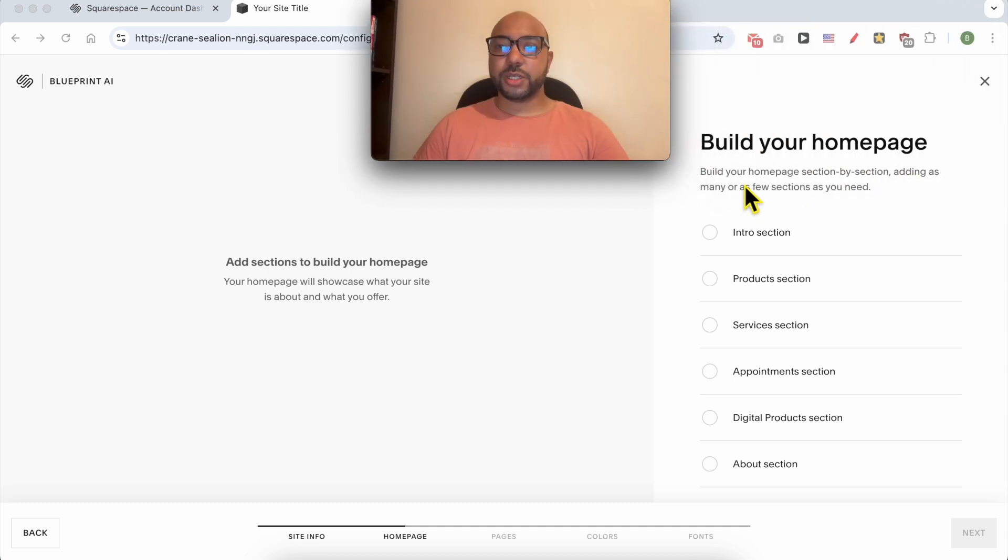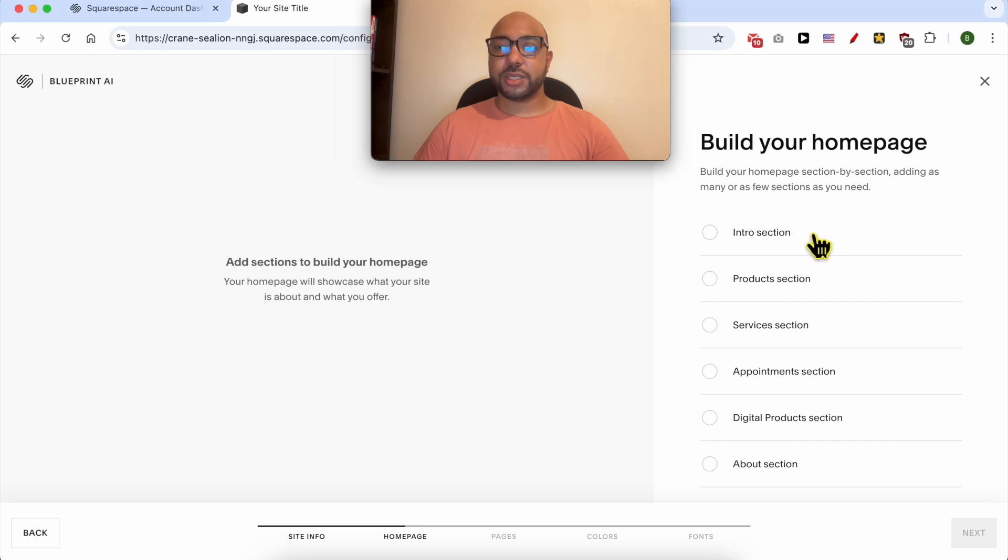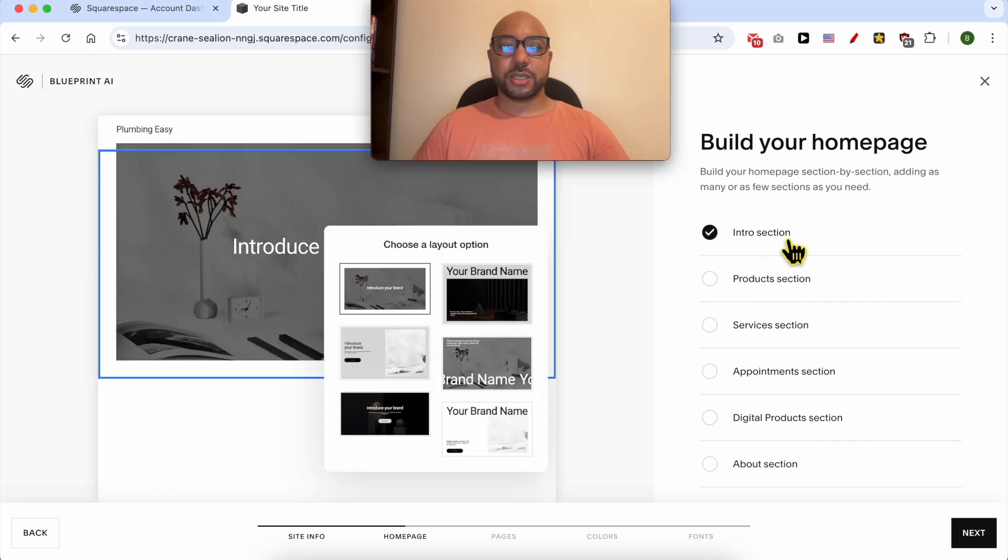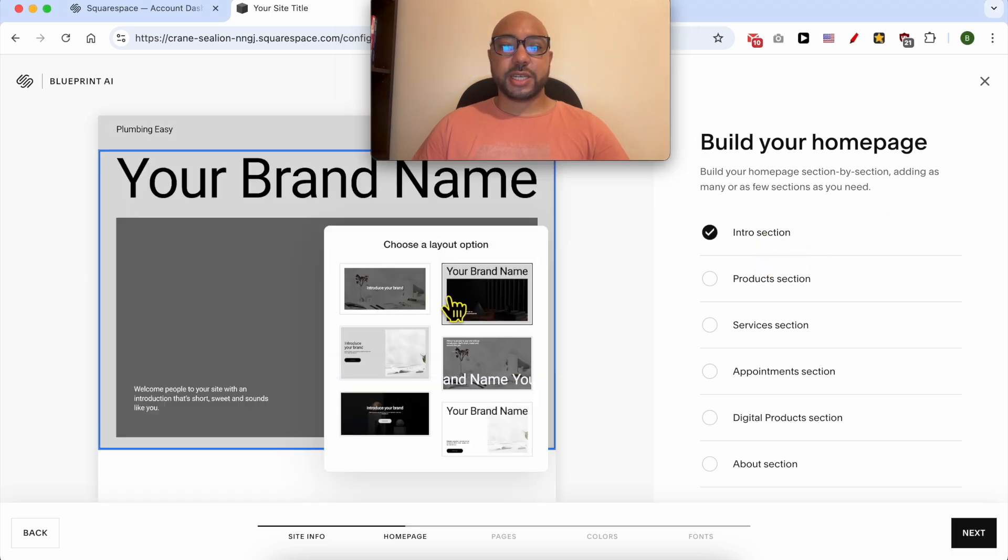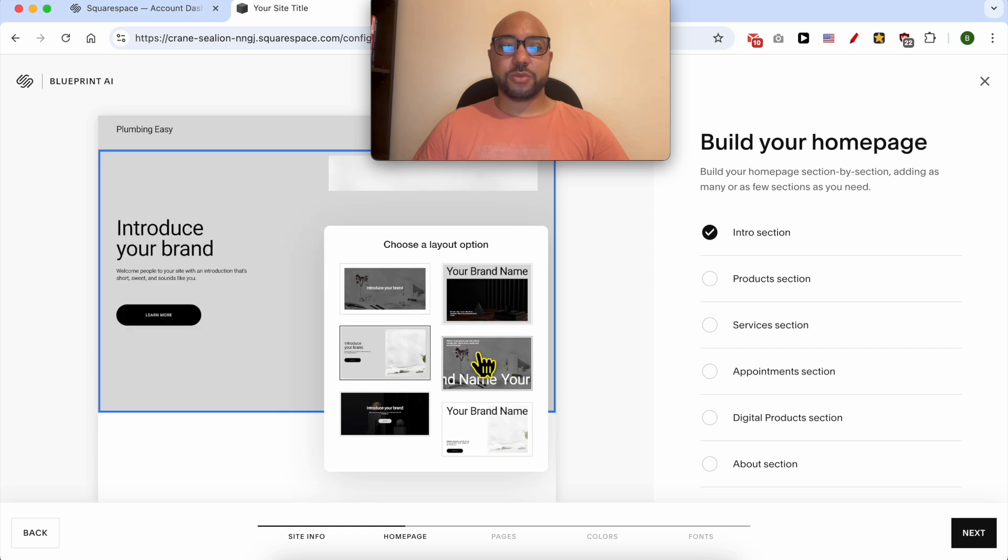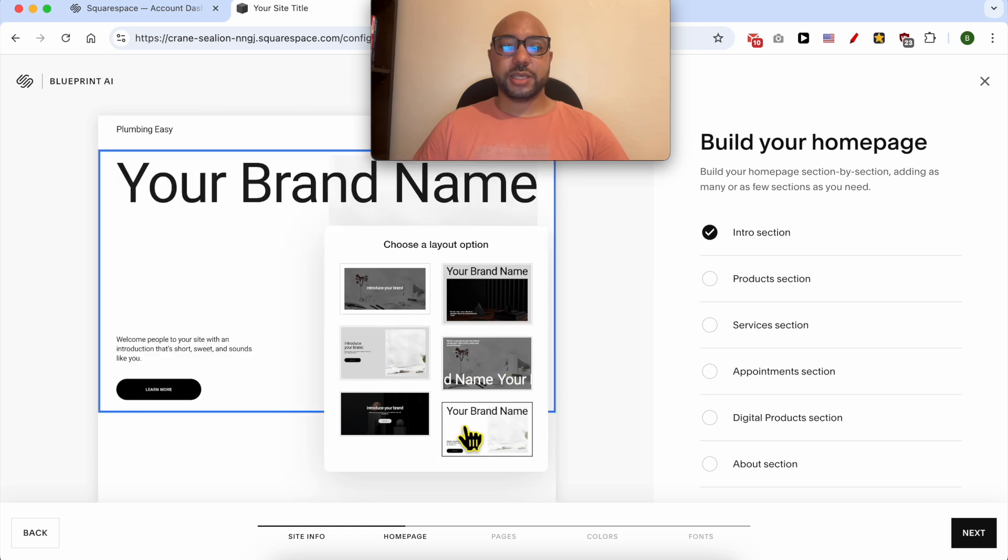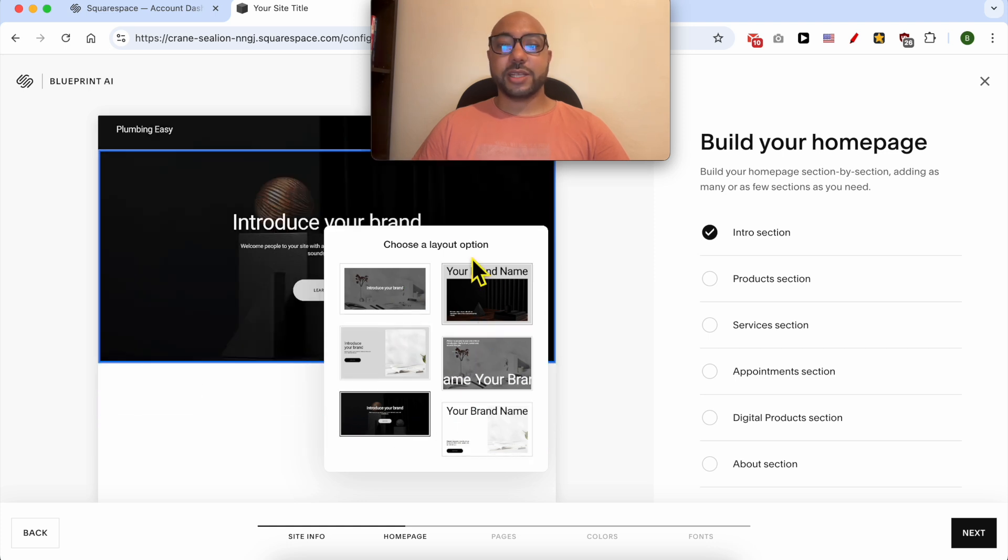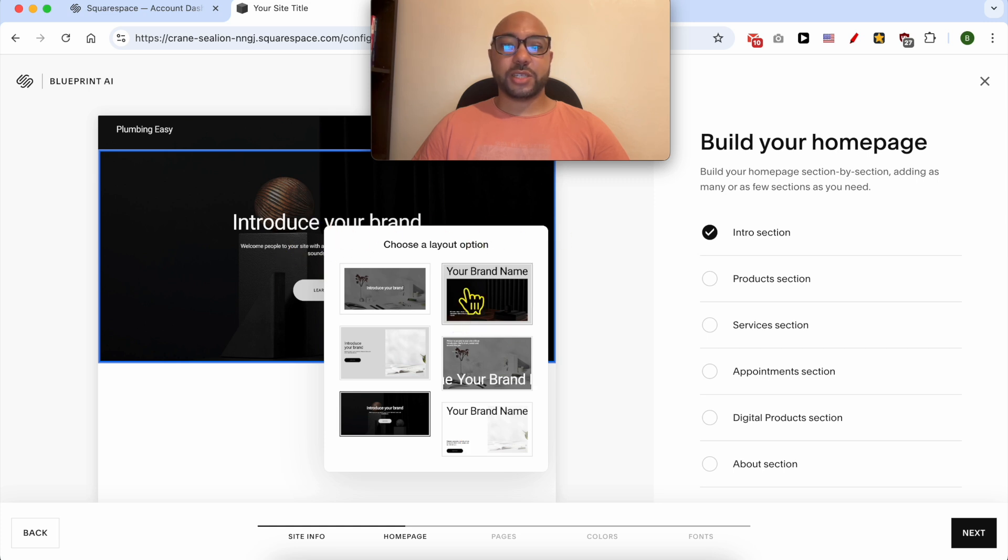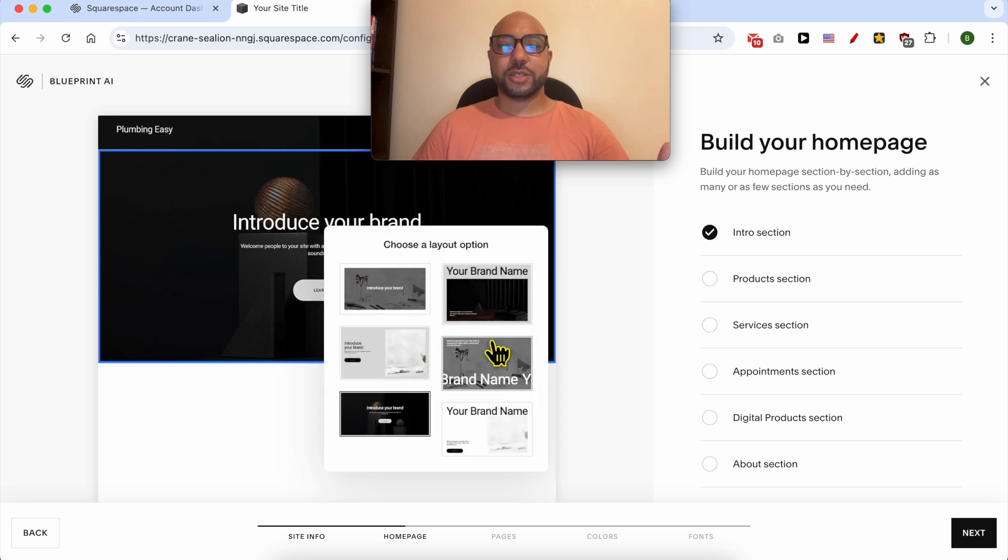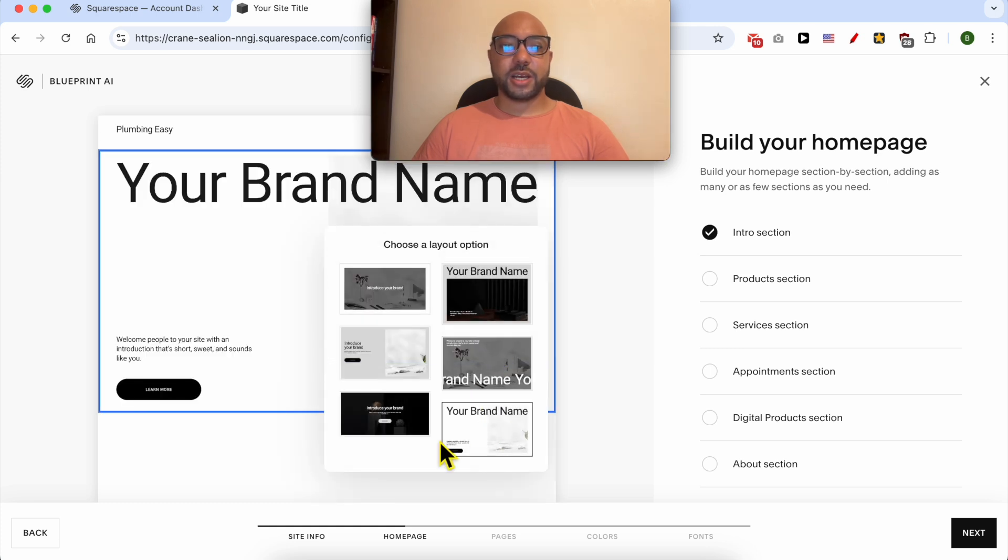Build your home page section by section, adding as many or as few sections as you need. I will select the intro section. You can select your intro section layout from this list. Unfortunately, this window hides part of your selection, so each time you need to click away to see your layout. To change it, click on Change Layout again. I will go with this intro section layout.